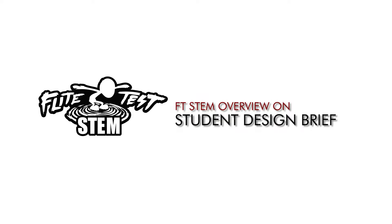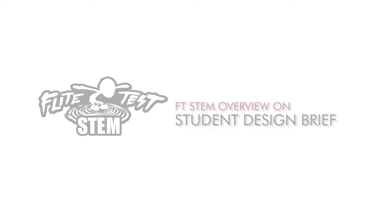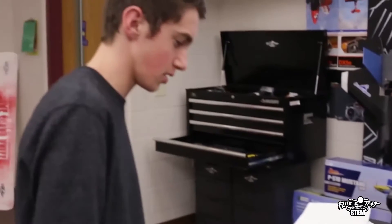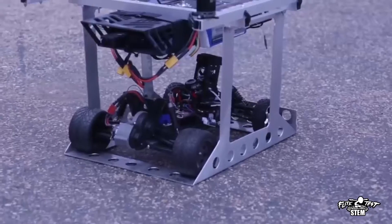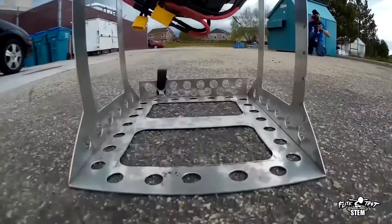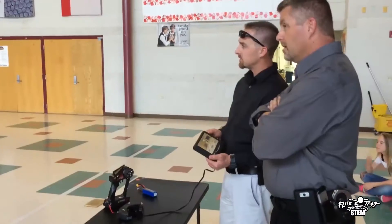We talked about the engineering design model and the way that students progress through the curriculum. How would they go about documenting their progress? We have a design brief, and the design brief is a workable document used in real-world applications. Engineers are searching out a problem that government or business might need, they solve that problem, and it's documented — that's a brief being handed to them saying, here is how we want to solve that problem.